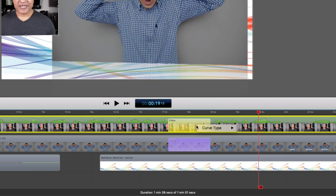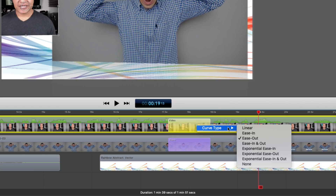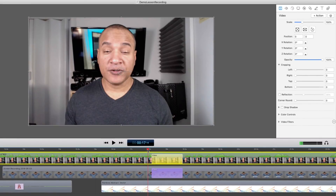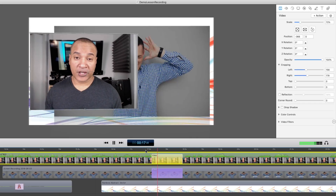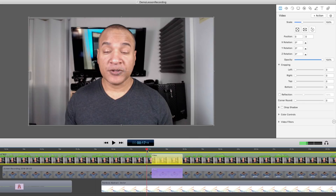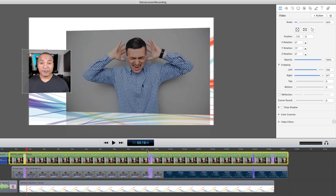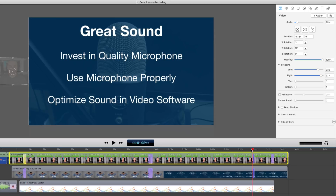You can also change how the animation moves from the starting to the ending keyframe by right-clicking on the video action, going to Curve Type, and selecting from the list. I selected Ease Out for this video action, so the animation starts sharply then gradually slows down as it reaches the ending keyframe. Experiment with these curve types to see which one works for your project. Now I want to point out something else in this timeline that will save you a ton of time when animating with video actions.